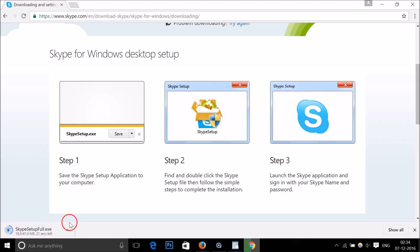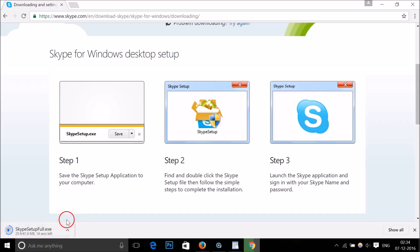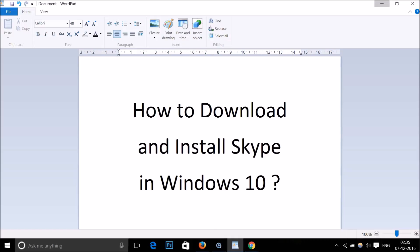left of my Chrome browser you can see the setup file is downloading. This would take some time. The setup file has been downloaded. Let me go to the place